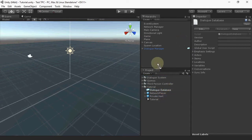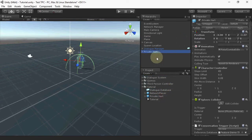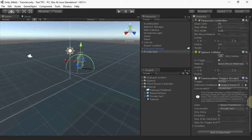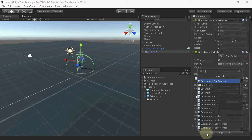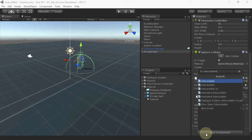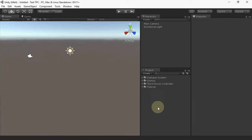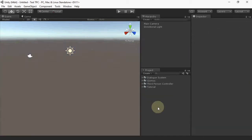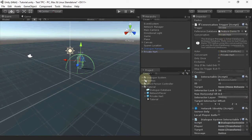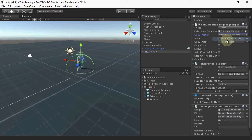And now let's set up the NPC. PrivateHeart is just a regular model with a conversation trigger, and we'll set it up using the standard interactable Dialog System interactable target and conversation trigger setup that we covered in the basic third-person controller Dialog System tutorial.